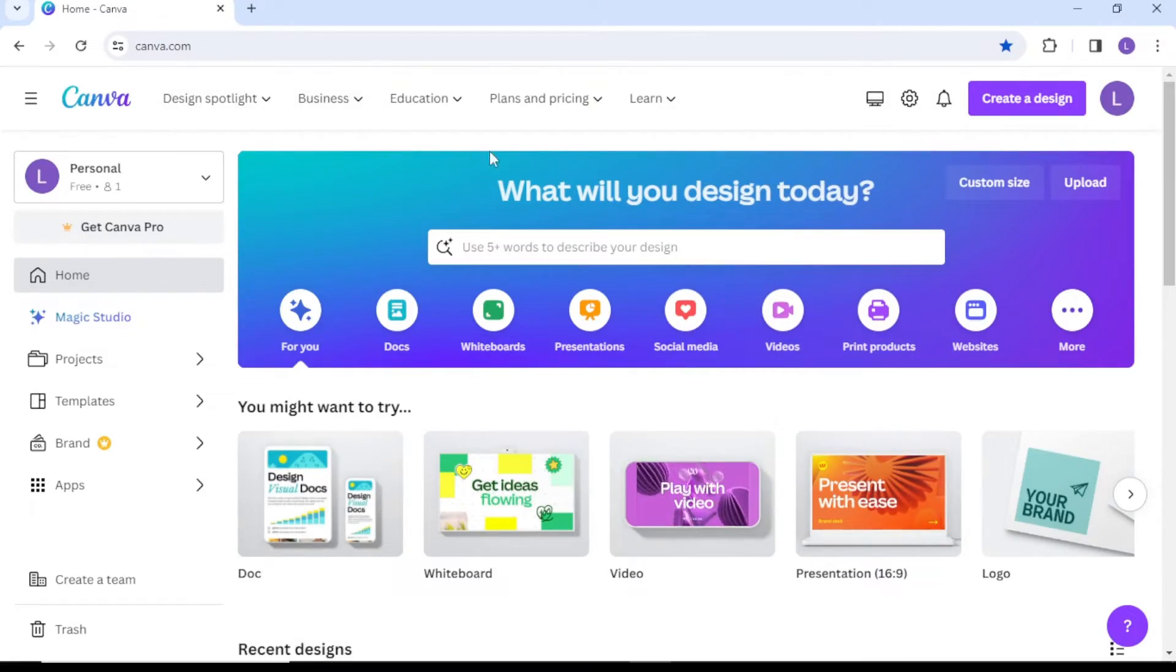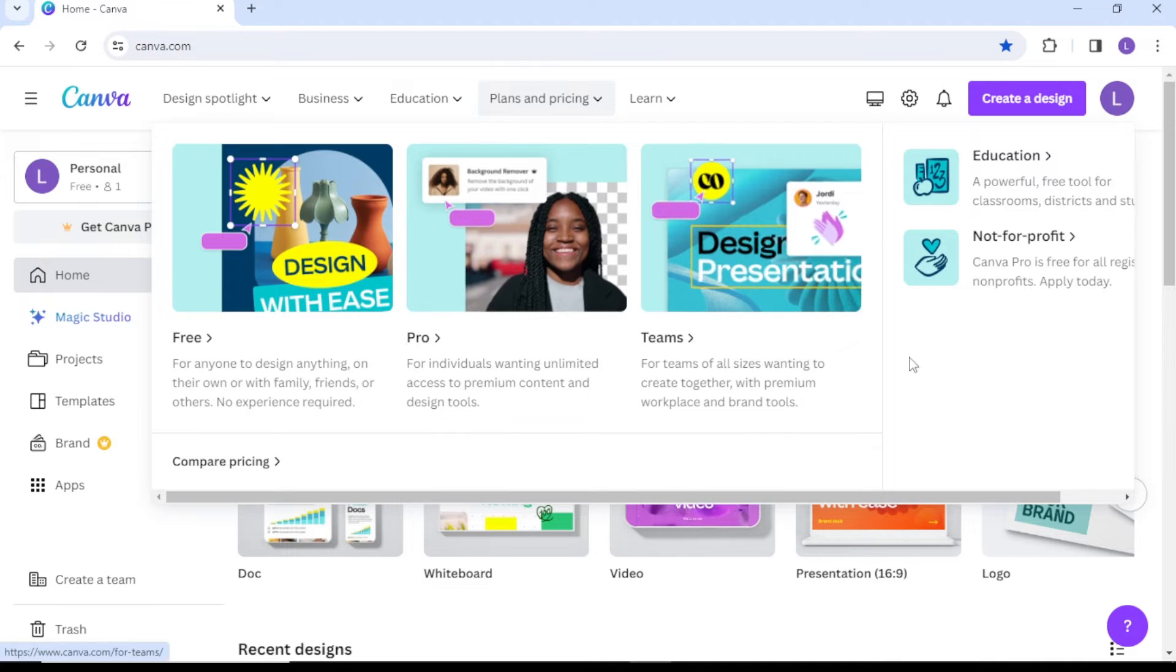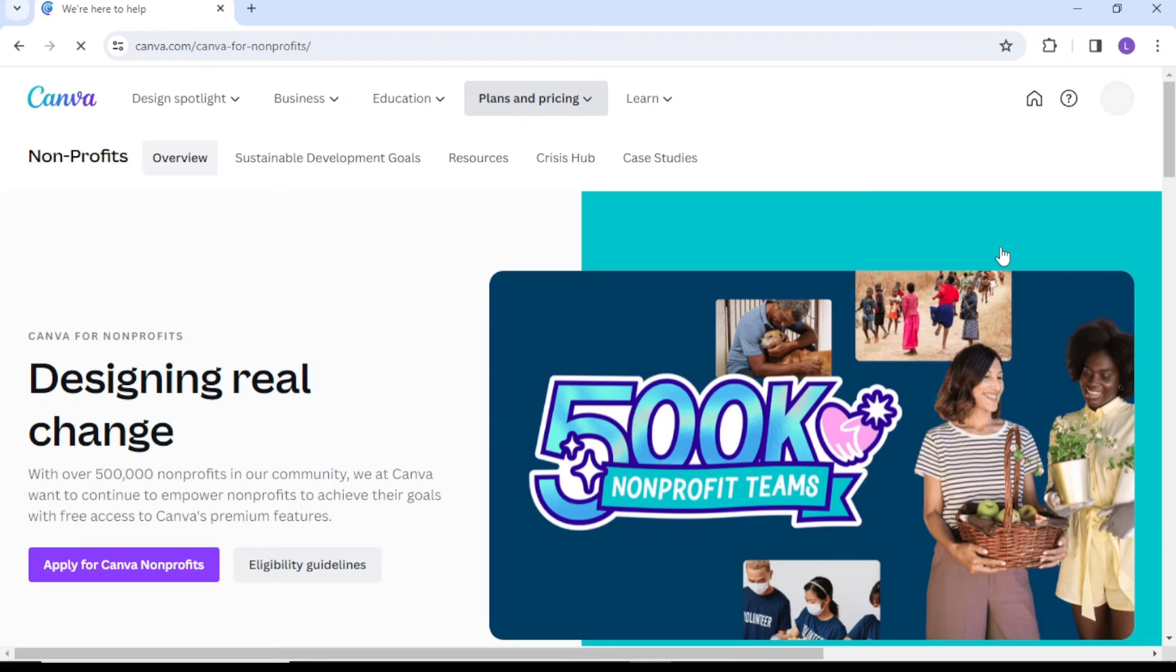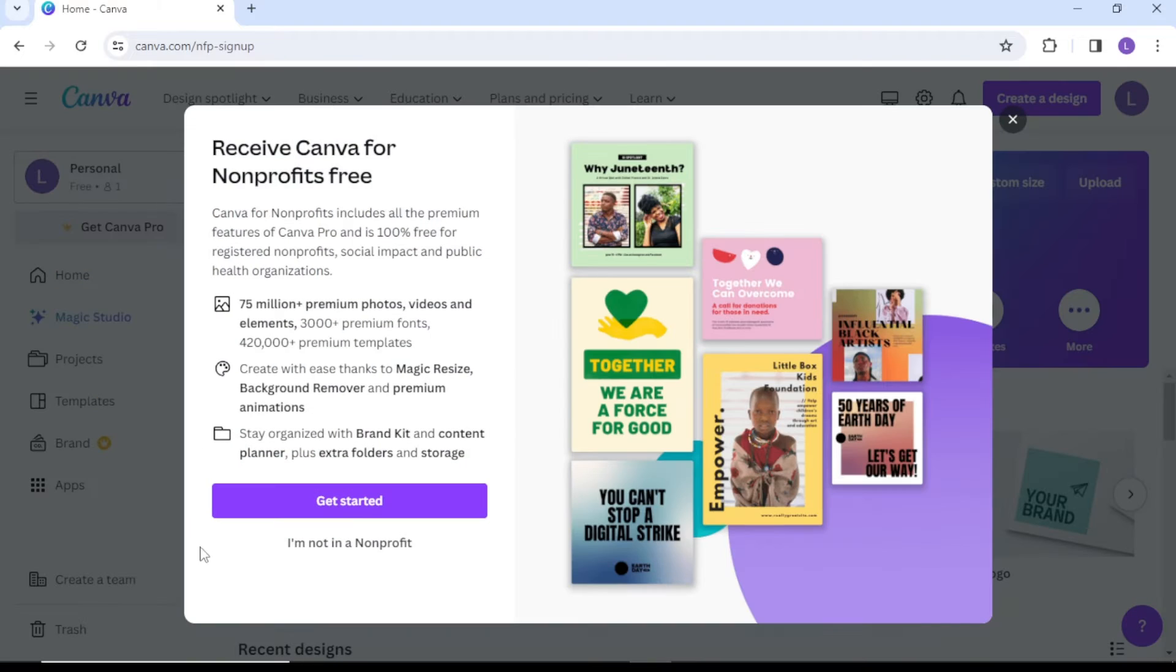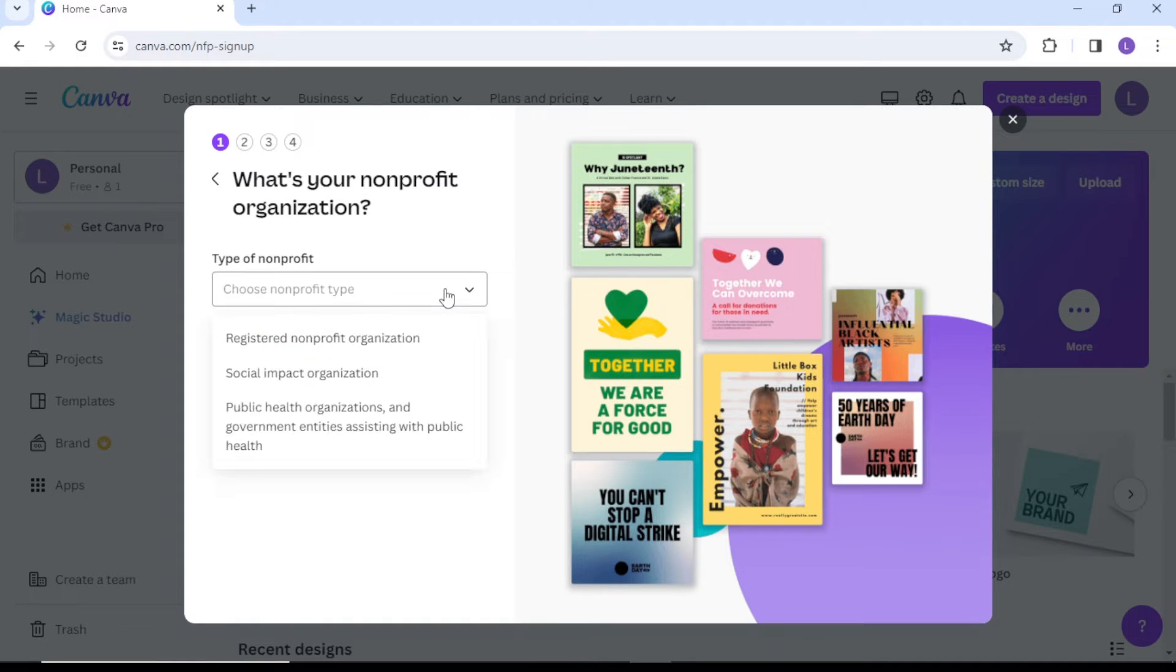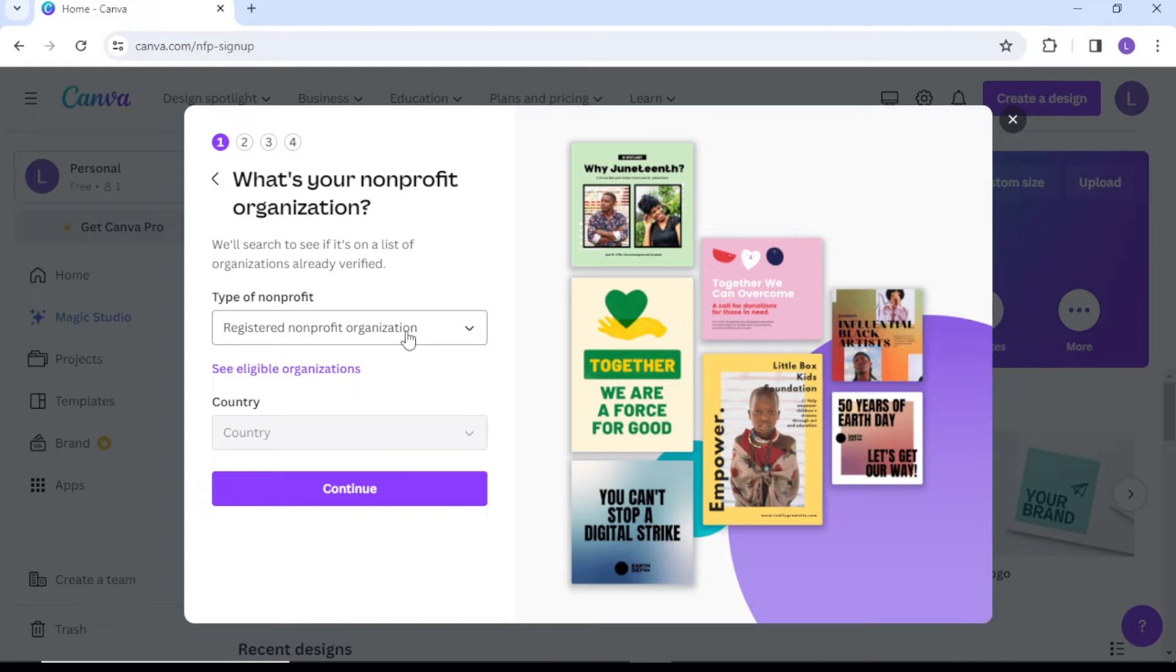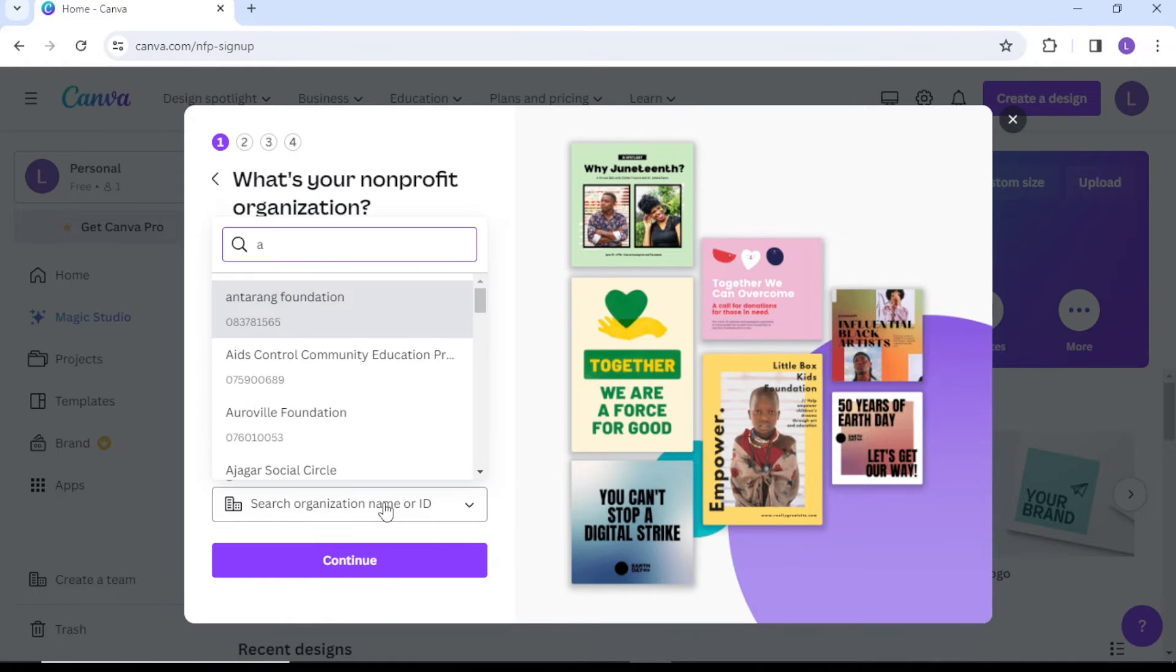Go to the Plans and Pricing page, then go to the Not-for-Profit option. Here you need to click Apply for Canva Non-Profits. Next, click on Get Started, then select the type of non-profit and your organization's name.